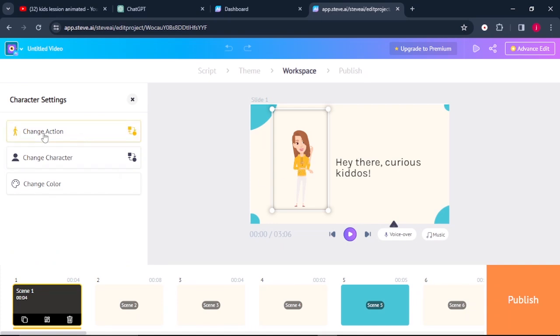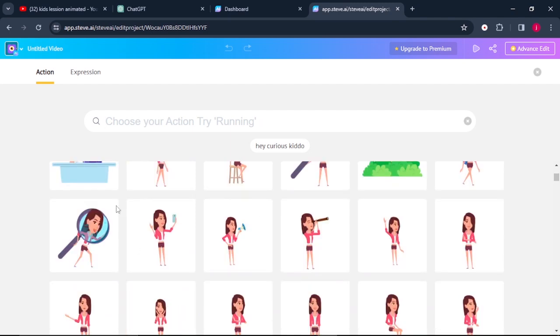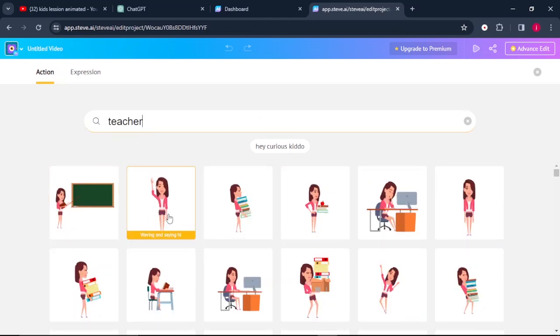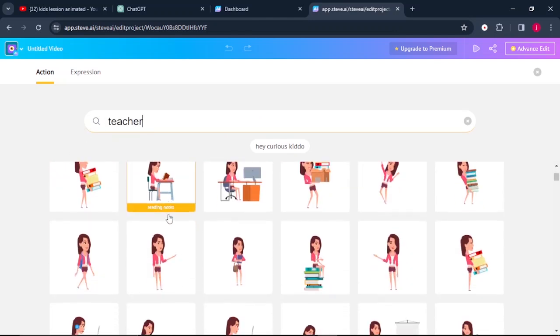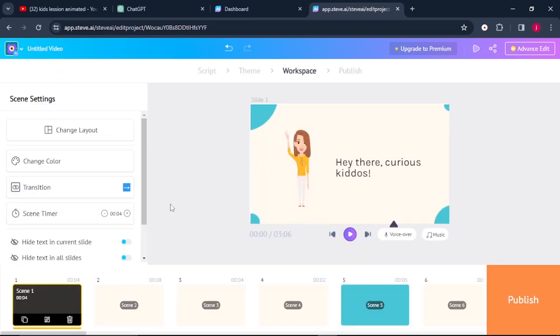There are a lot of actions that we can choose from, or we can just simply search for a particular action that we are looking for, for example, in form of a teacher. So I just searched for teacher and these are some of the animations that have just popped up. I think I like this one. So just click on her. She's a she. So it has changed our animated character.